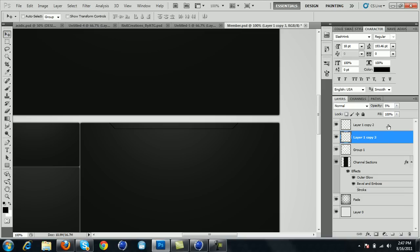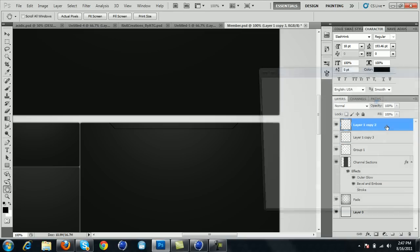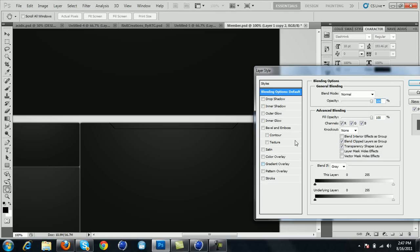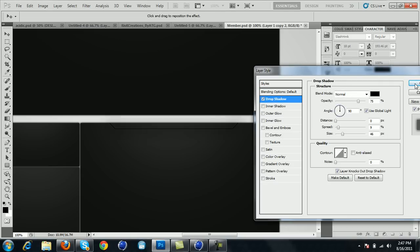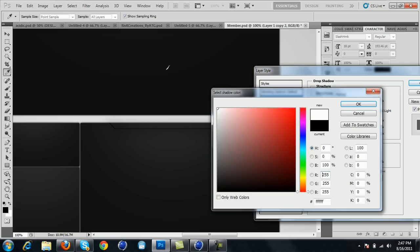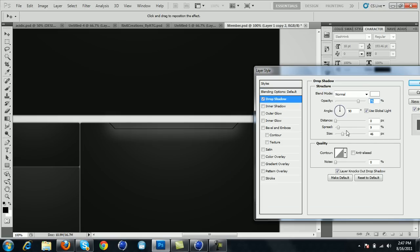Then go back to the first line right here and add drop shadow. Make sure color is white, spread size 100, size 0, and distance 1.